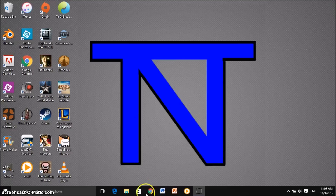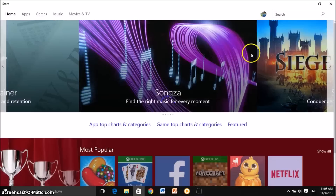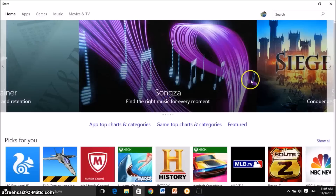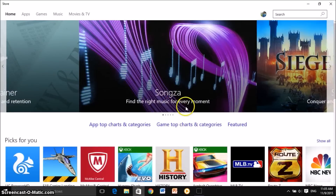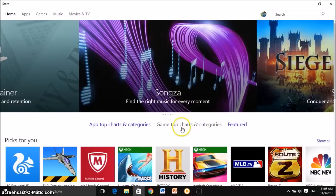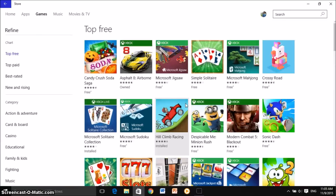First of all, what you're going to do is go into the Store. The Store is over here, so you're just going to want to click on the button here to get to your Store. Now once you enter the Store, you're going to get something that says Game Top Charts, and this is how to download games. So you're going to go ahead and click on this over here.